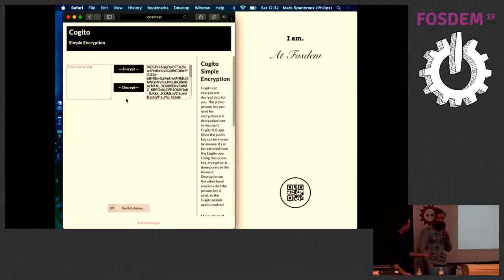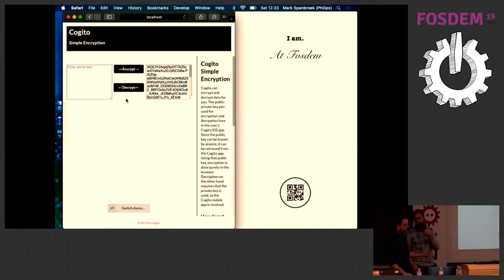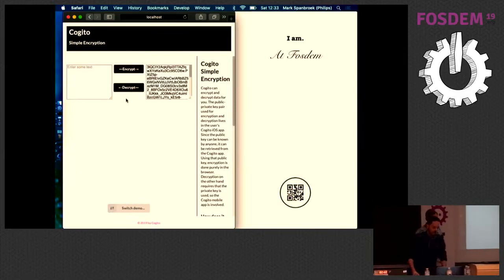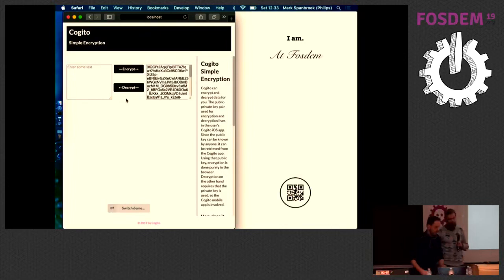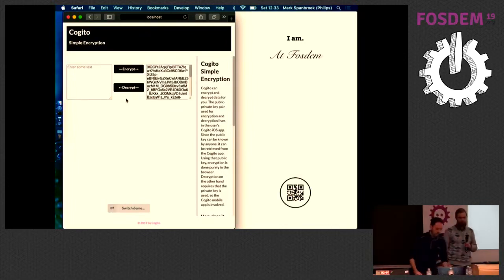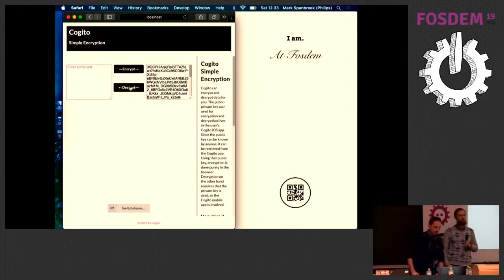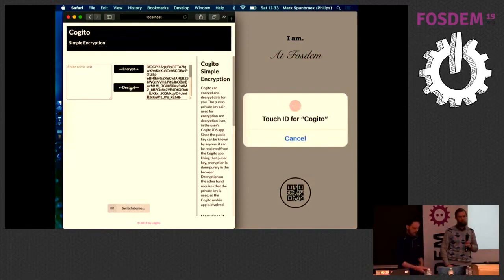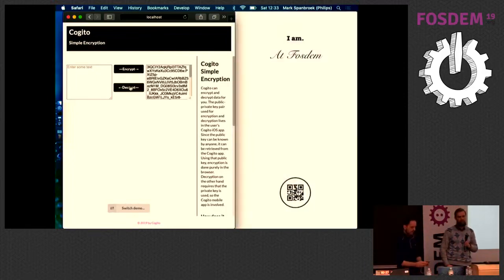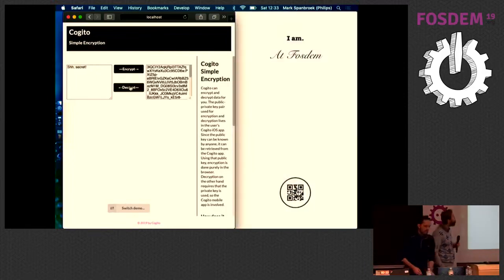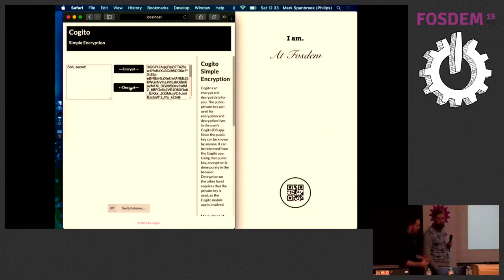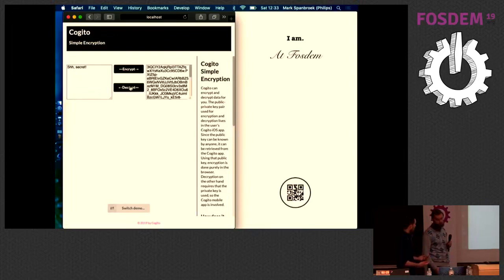But now if we want to decrypt it again, then we need access to the private key. And of course, we're never going to do that without asking the user first. Let's click the decrypt button and now it asks for my touch ID to decrypt it. And there, it's decrypted again. So end-to-end encryption made really, really simple. That's what we aim for.